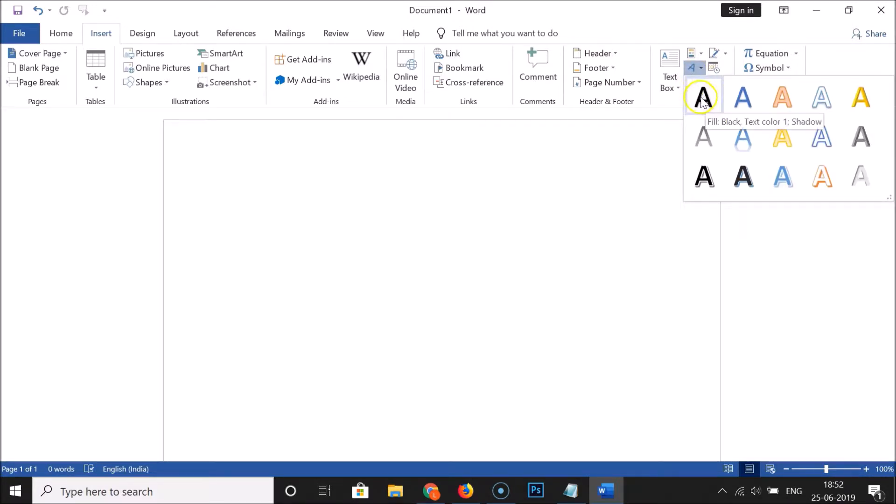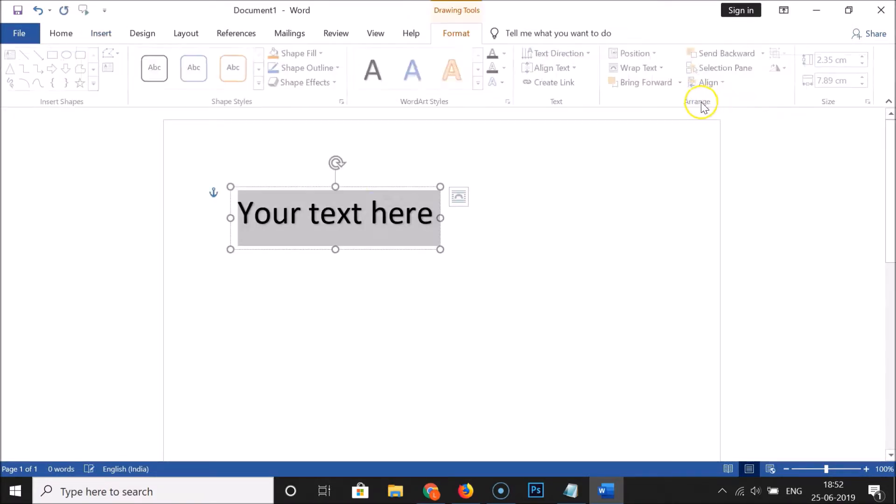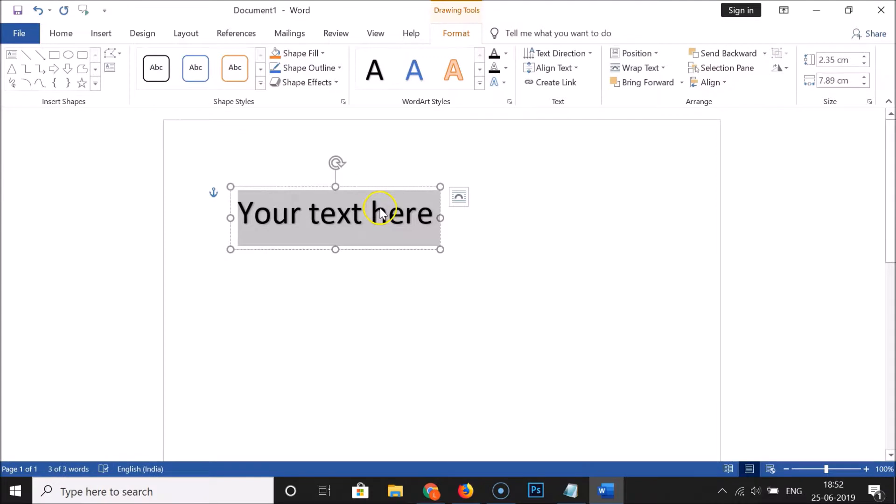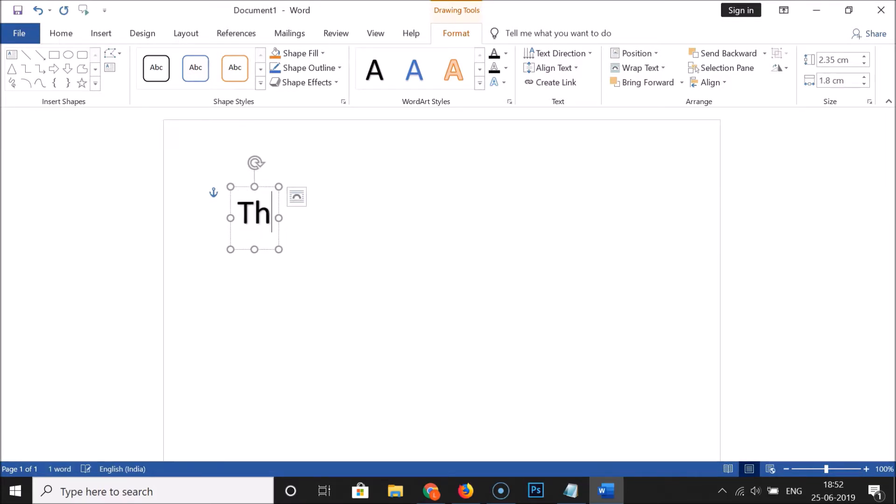Click on the first style. Here we have a box with dummy text. Type the text that you like - I'll type 'This is test file'. You can type any text over here.